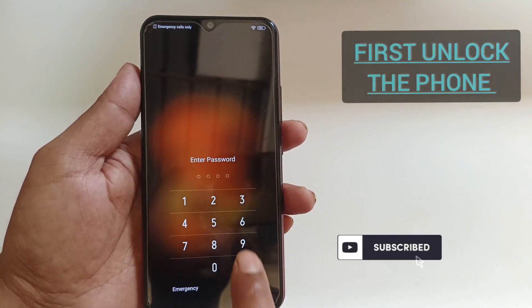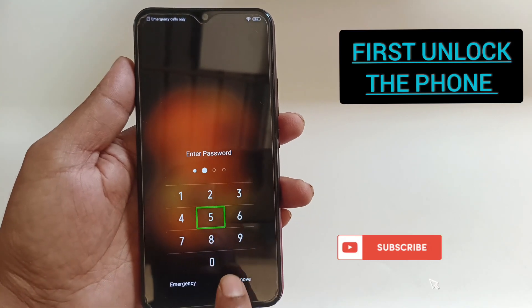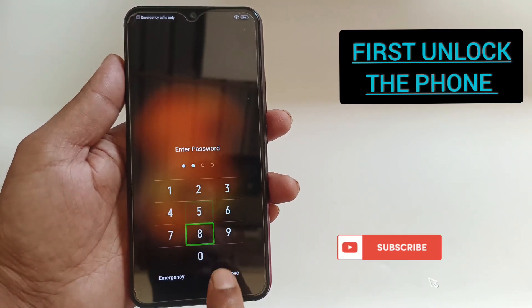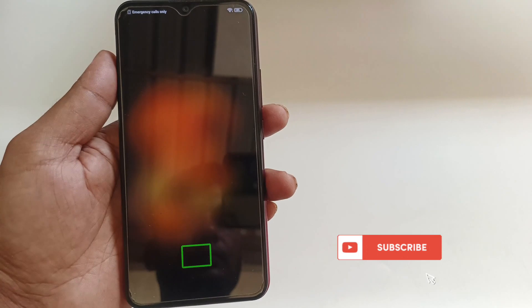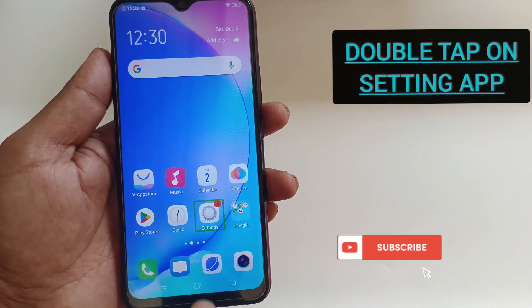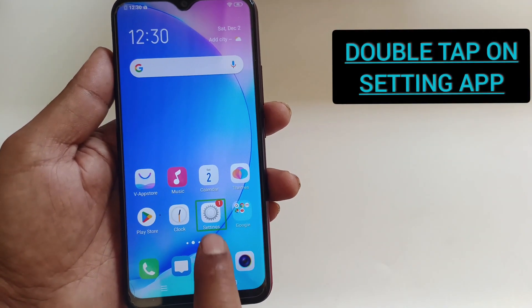1, 2, 3, 0. 2, 5, 8, 0. Device unlock. Home screen. Settings.